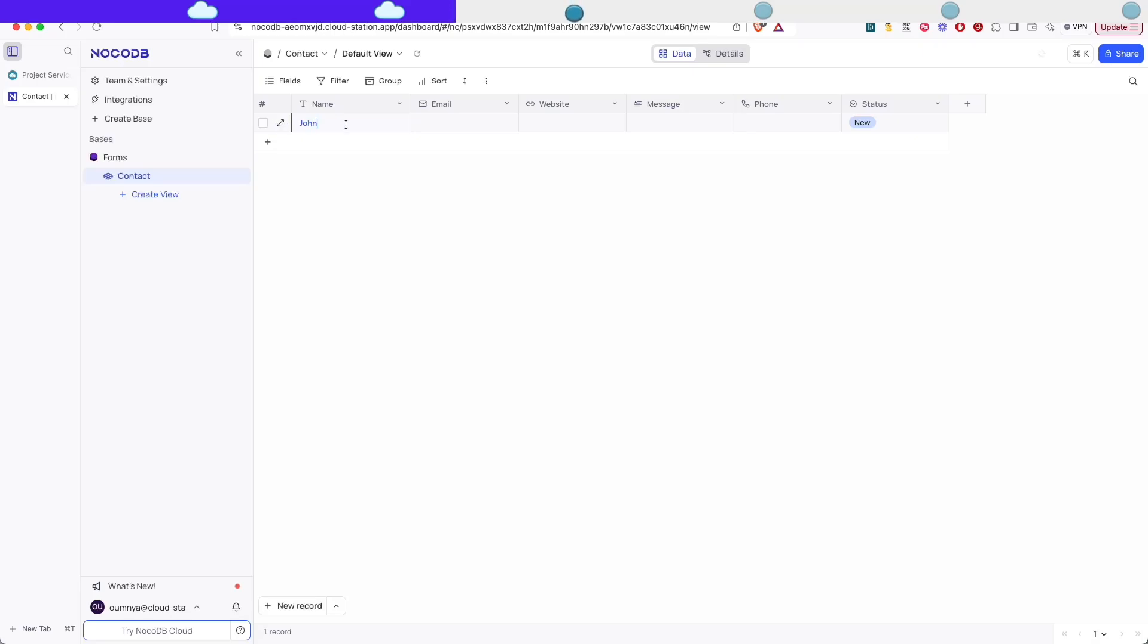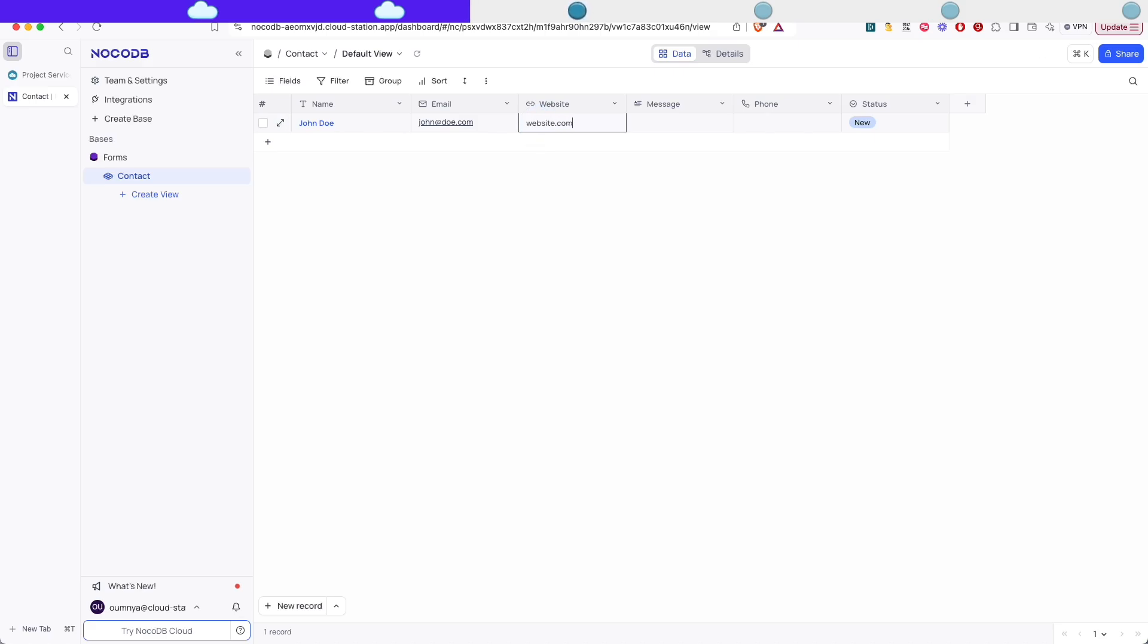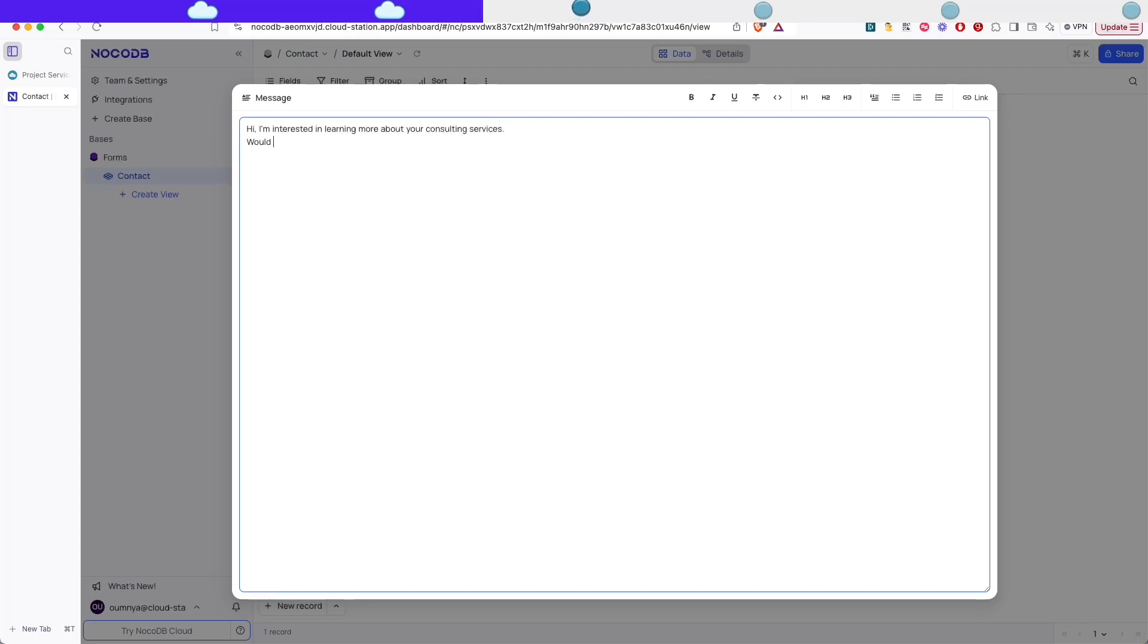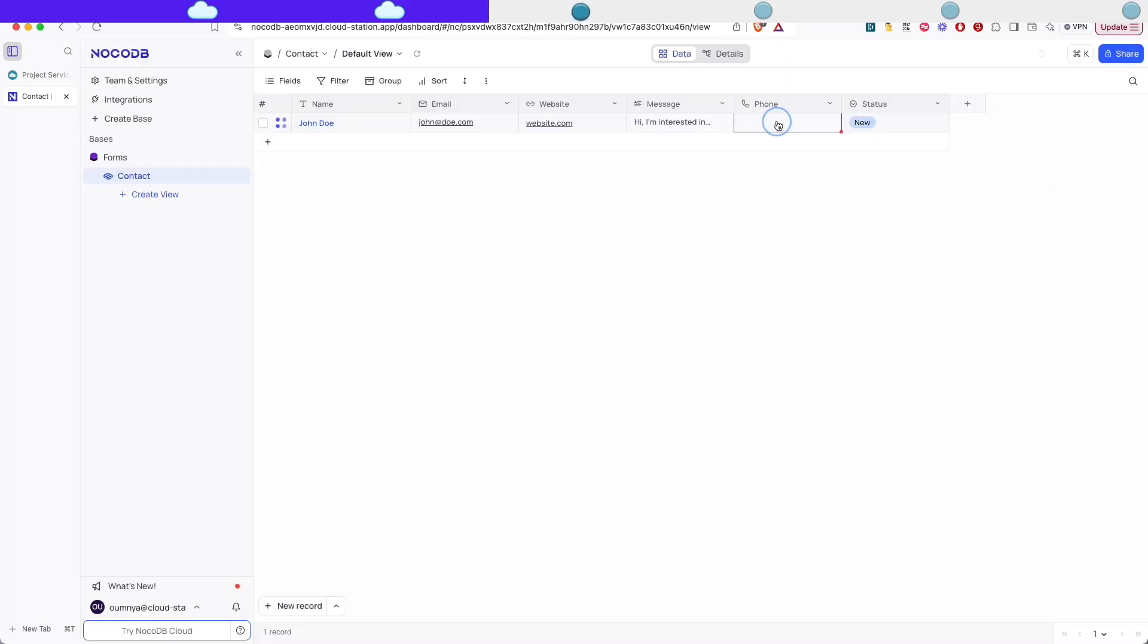So here's how you can use this. Like you would use any Google Sheets to populate your table. So I'm just gonna add some random data. Let's say I am interested in learning more about your consulting services. Would love to discuss and just leave it at that. We can add some random phone number. And you see how this works. So it's just like any other Google Sheet.